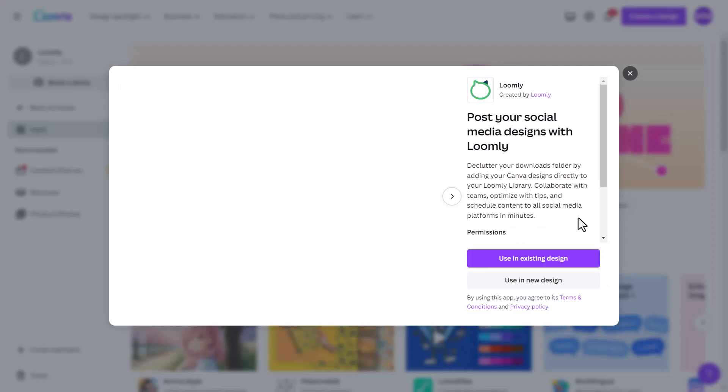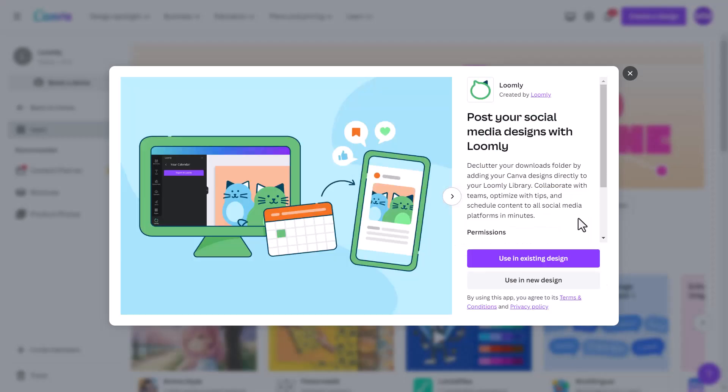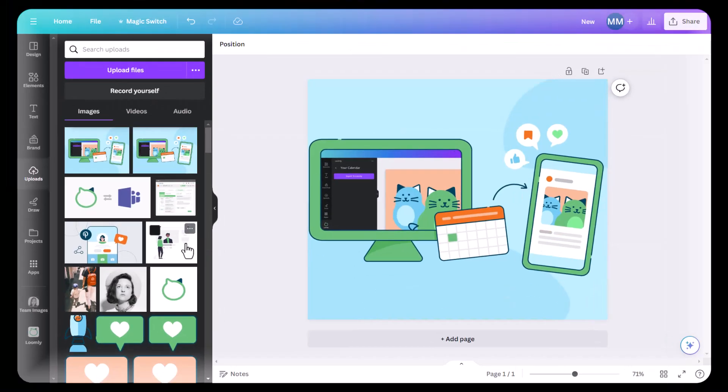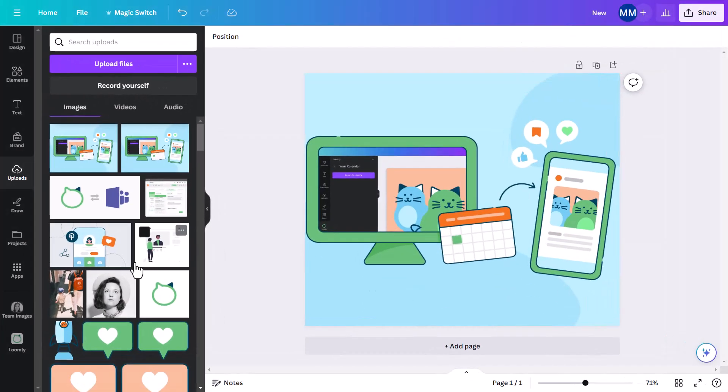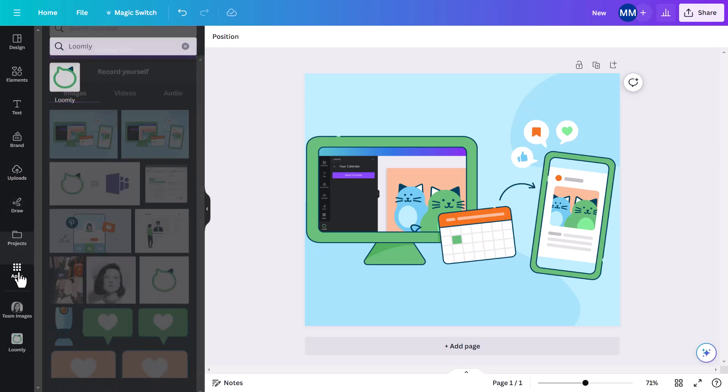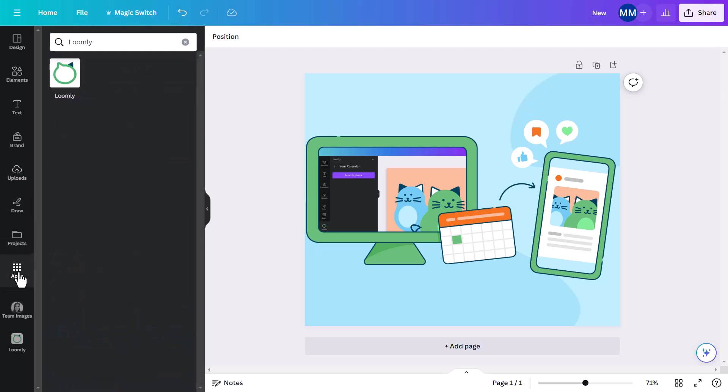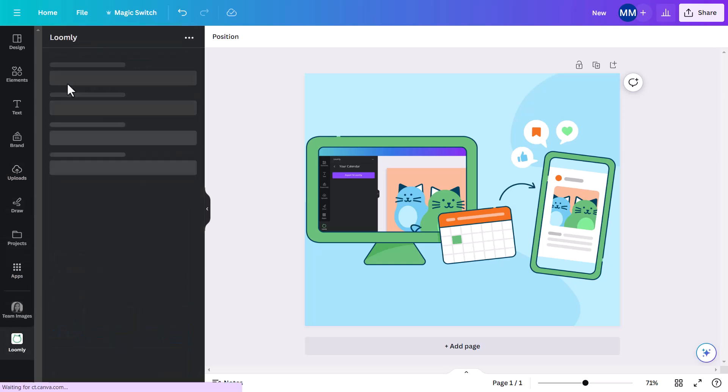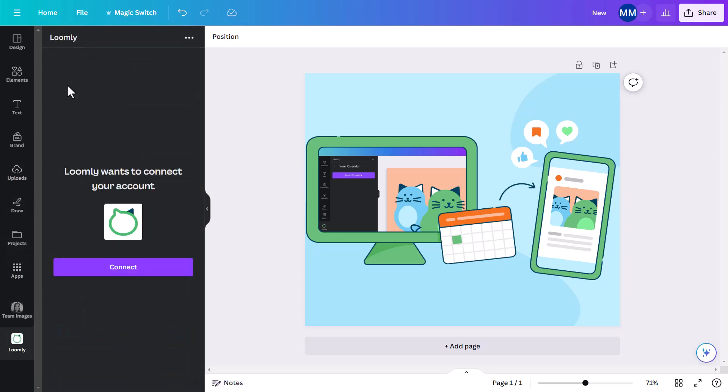You can also search for Loomly in Canva's apps marketplace or right from your Canva editor toolbar by scrolling down to apps. Once you've added Loomly, you'll be able to access the app in your toolbar at any time in the bottom left.